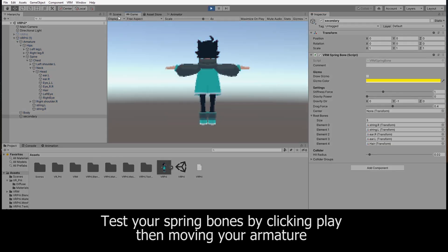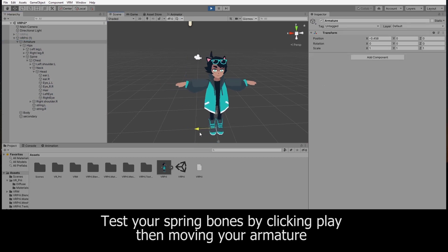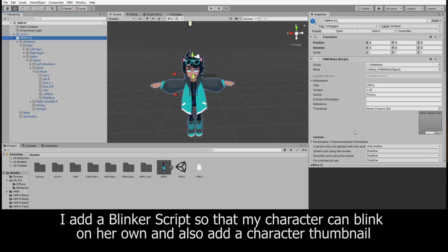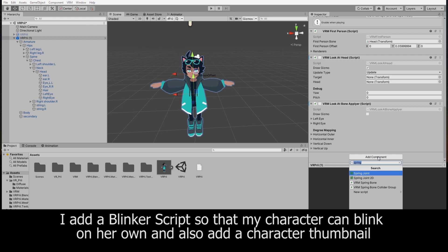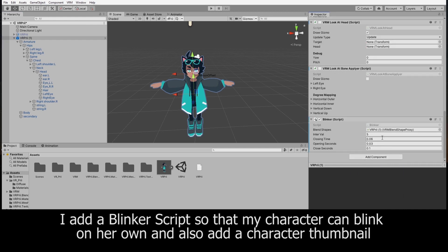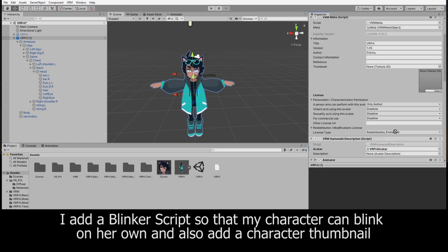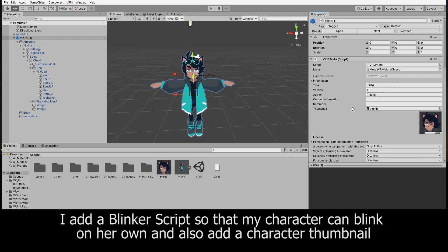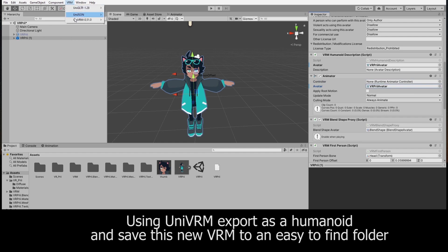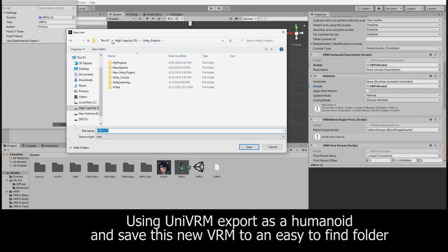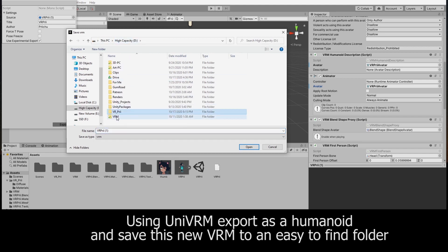You can test to see if your spring bones are working by hitting Play and moving your armature. As a final step, I add a Blinker Script to my model. Now it's time to export your final VRM — export as humanoid again and leave the settings as they are. I recommend saving it to an easy-to-find folder so you can open it up in the VRM program of your choice.